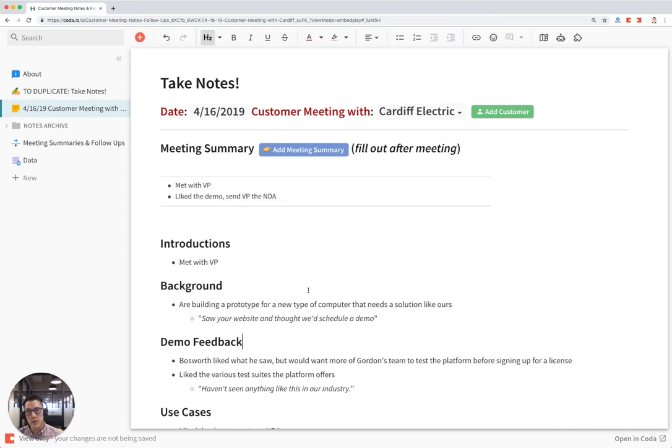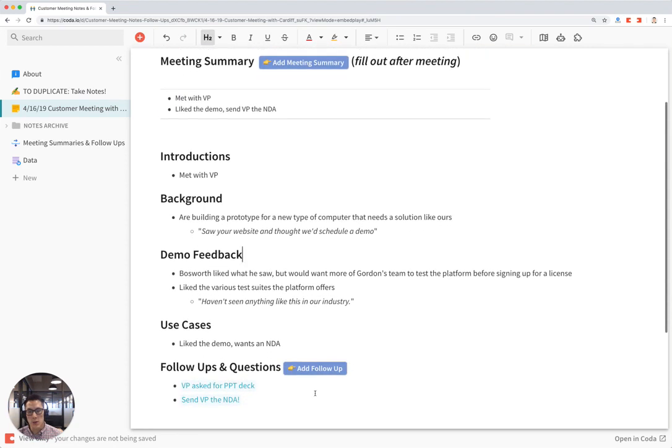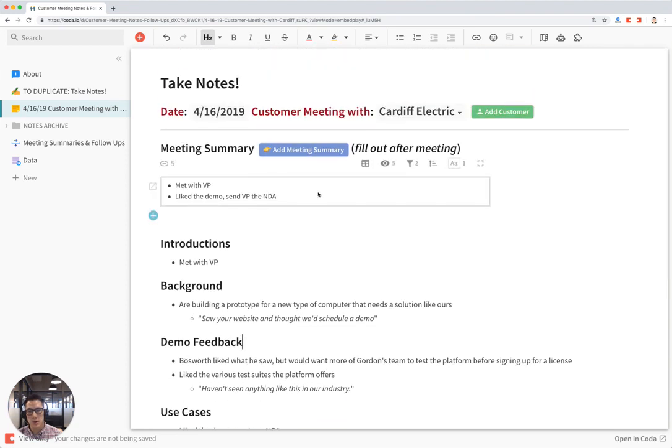So that's essentially the process you would follow for one customer meeting note. Everything from writing the notes, adding follow-ups, and then the customer meeting summary right here.